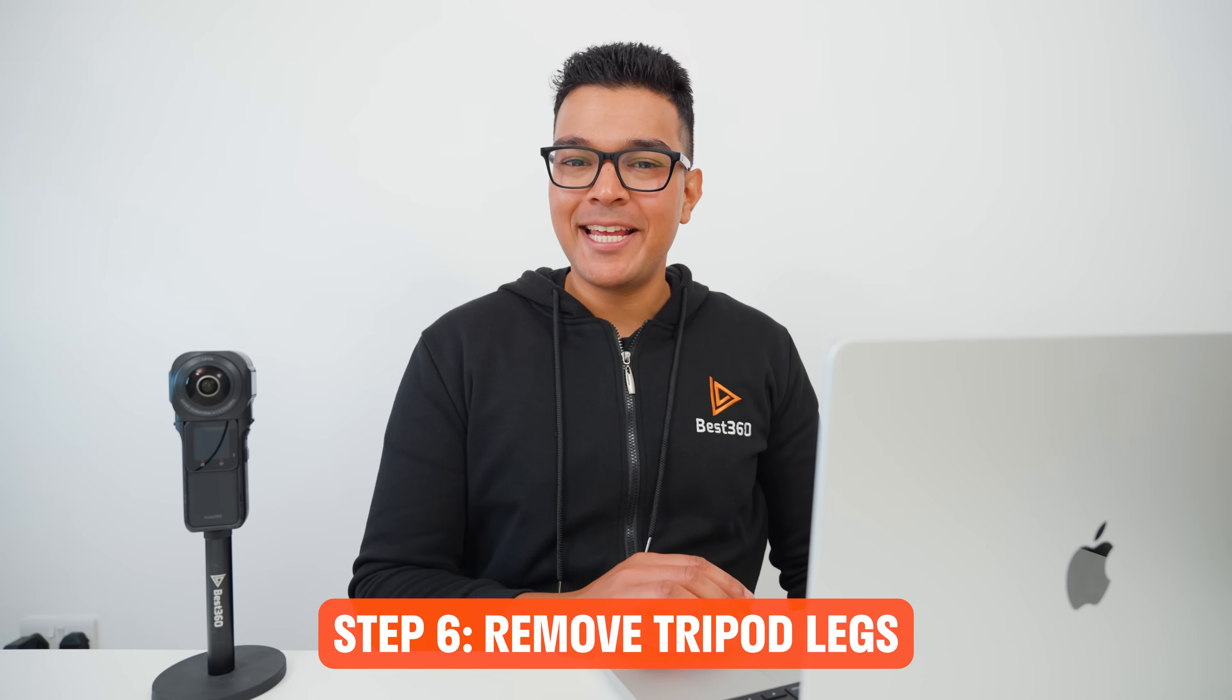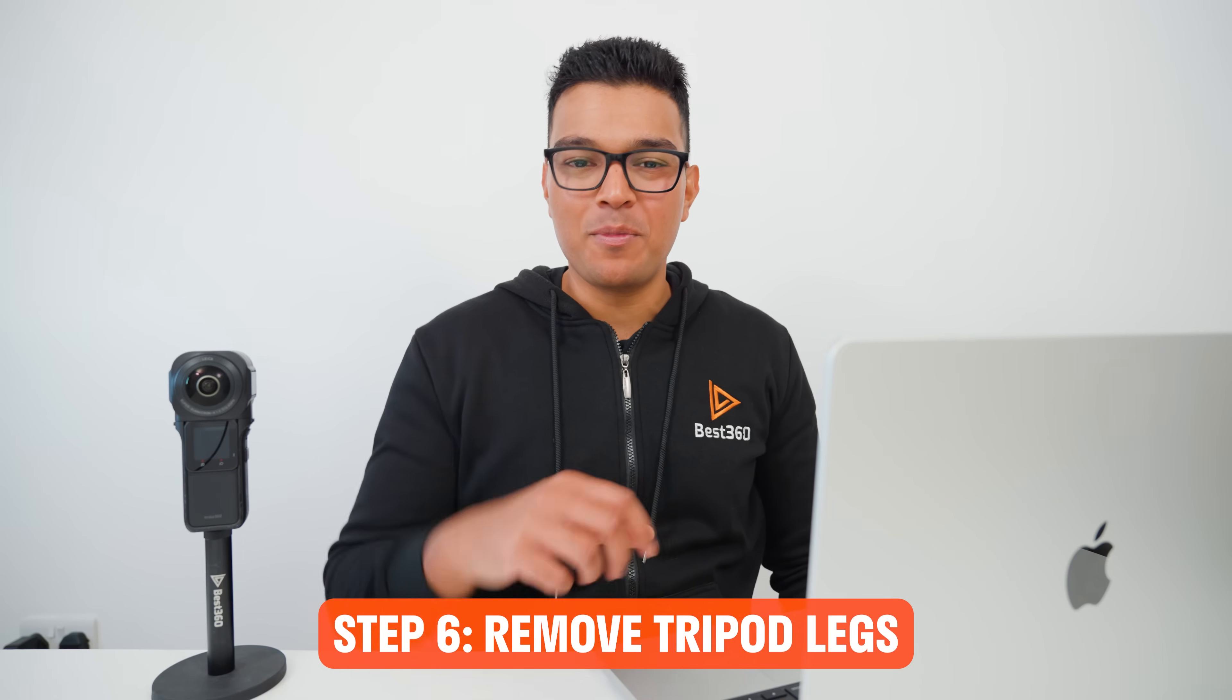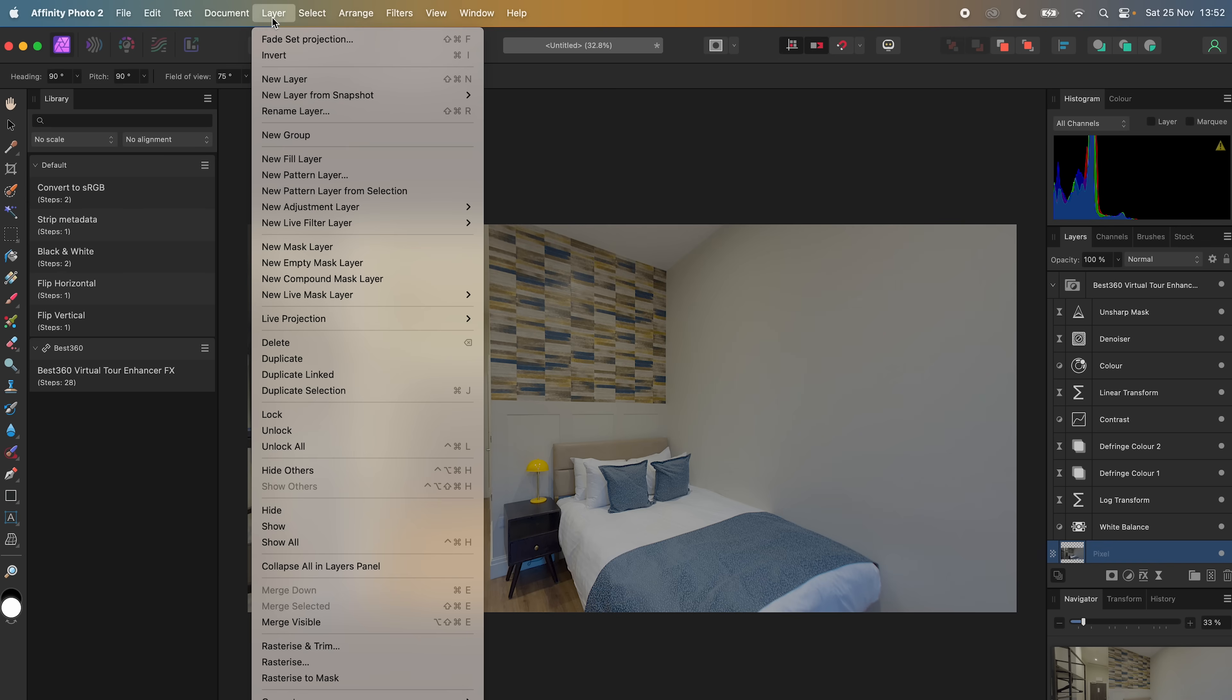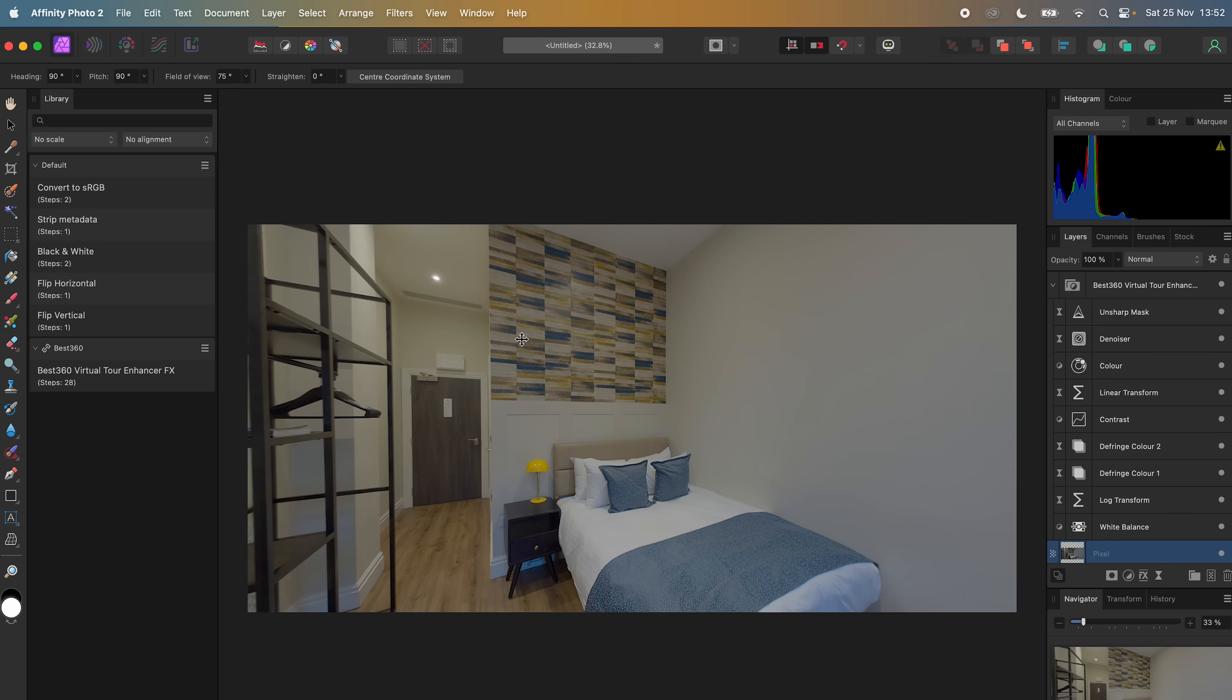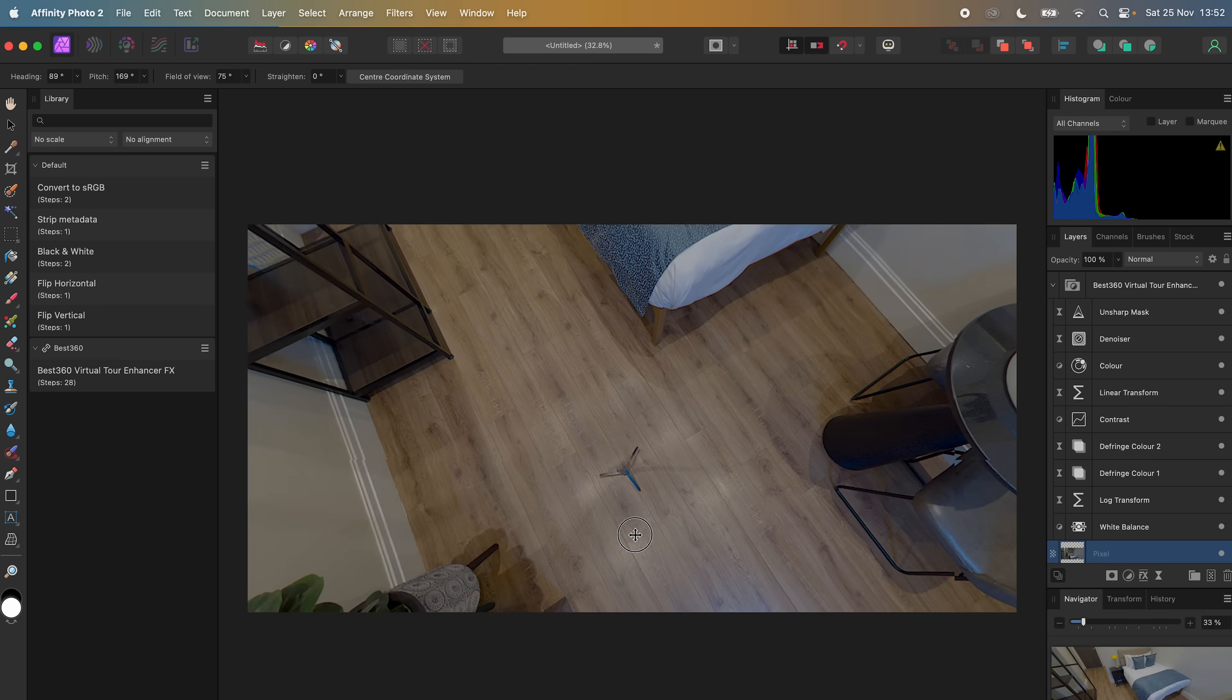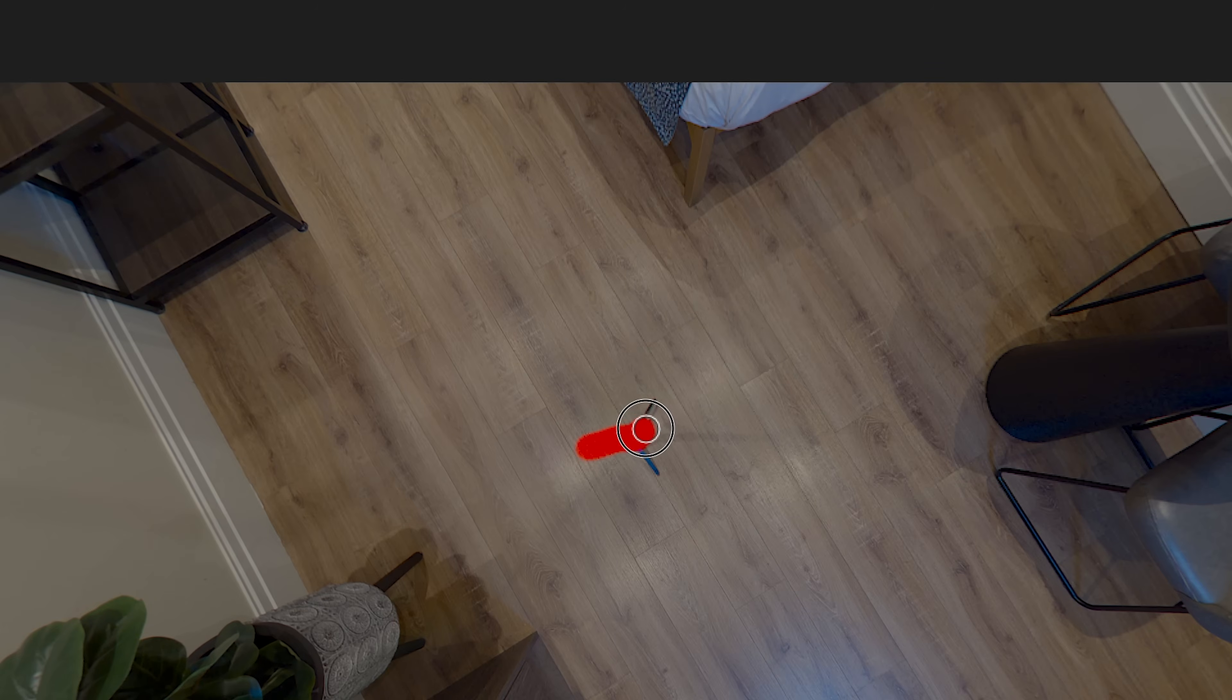Step number 6 is to remove the tripod legs from the bottom of the 360 photo. So to do this, make sure the photo is selected, I will go to Layer, Live Projection, Edit Live Projection, look down at the bottom of the photo, select the Inpainting Brush tool, make the width of the brush slightly bigger than the tripod legs, make a selection over the tripod legs, and the tripod legs have magically disappeared.